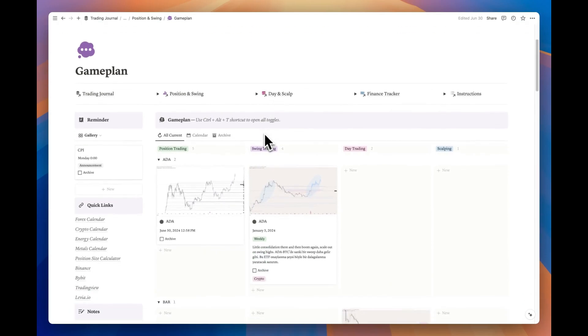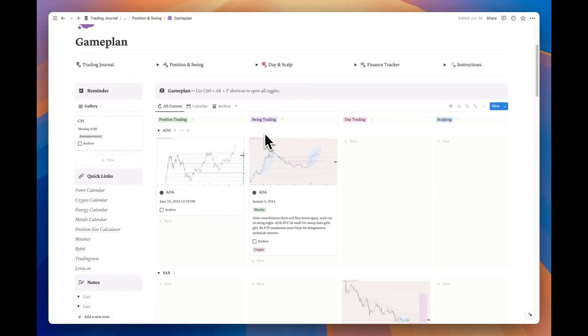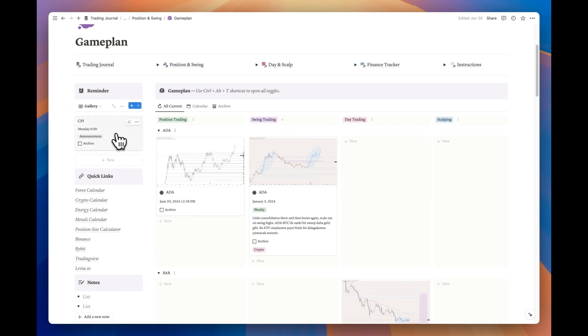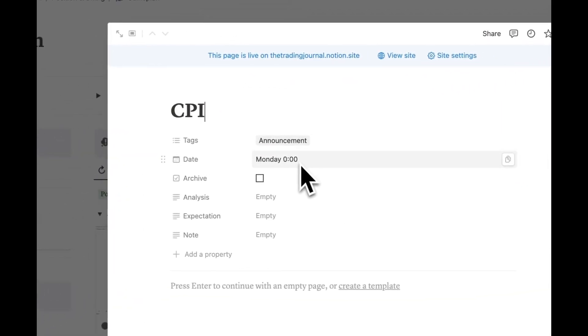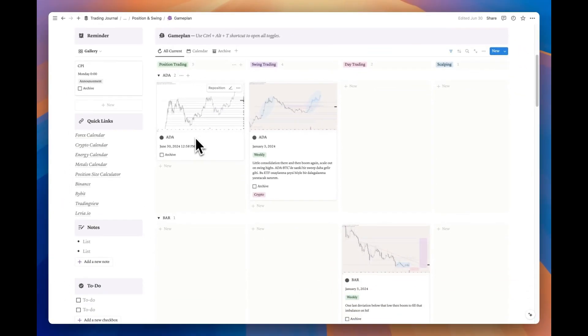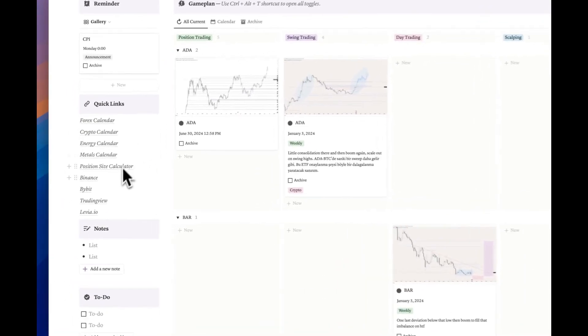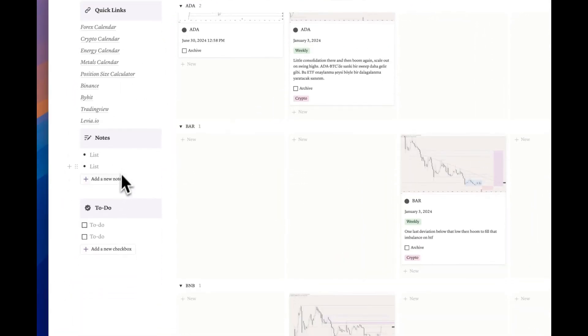The game plan page was created to help you develop your pre-trade strategy and consistently track it. As you may recall from the main page, our reminder tool is also available on this page. Just below it, we have our quick links again, along with a small note and to-do list area.